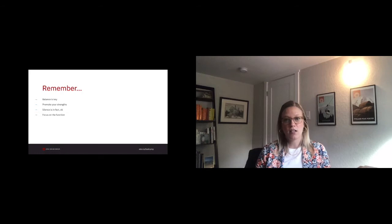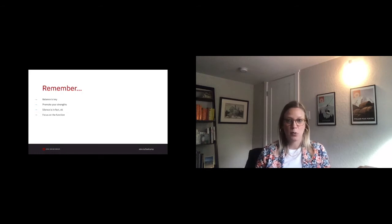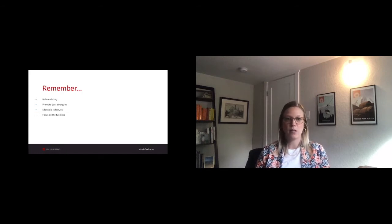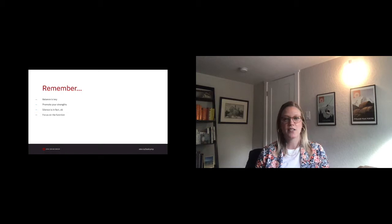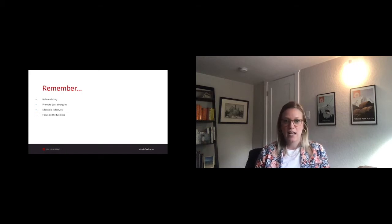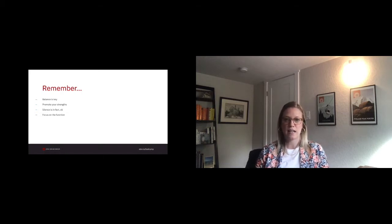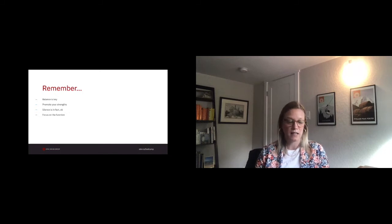Silence on a client call can be deafening. We rush to fill the silence. We think this means we aren't doing our jobs. But as it turns out, silence is okay. It's okay to take a moment and compose your thoughts. It's okay to take a moment to let what was just said sink in.